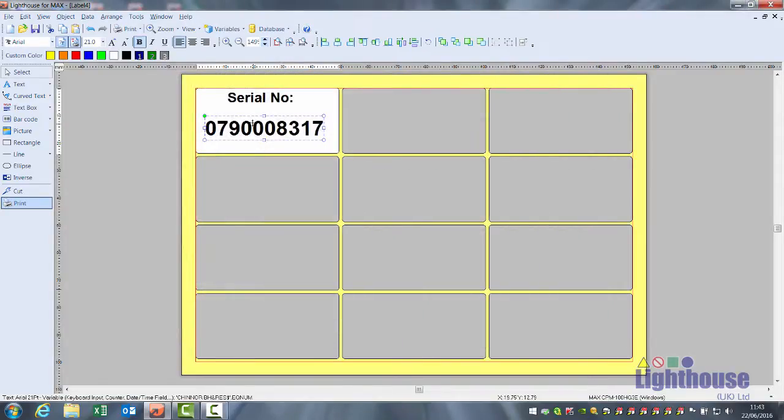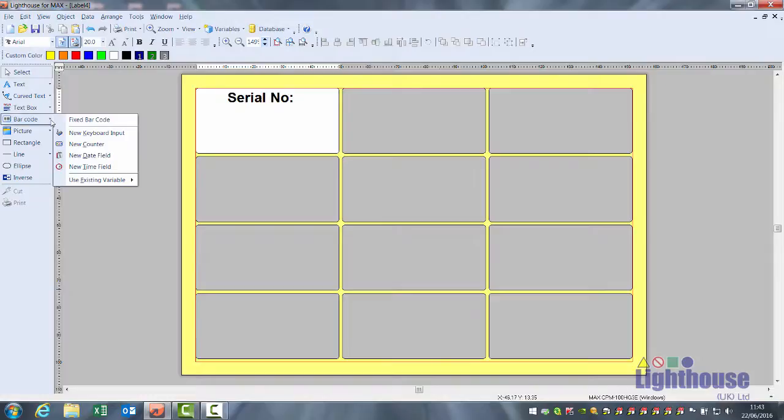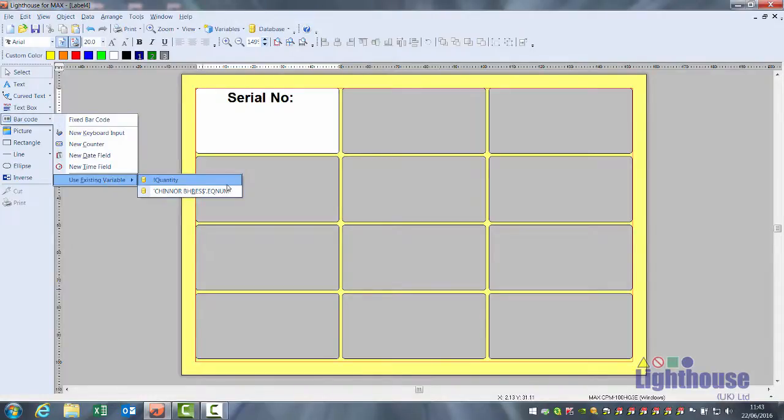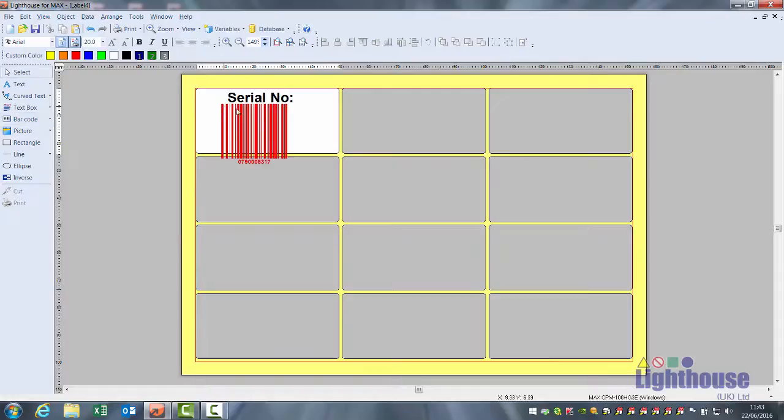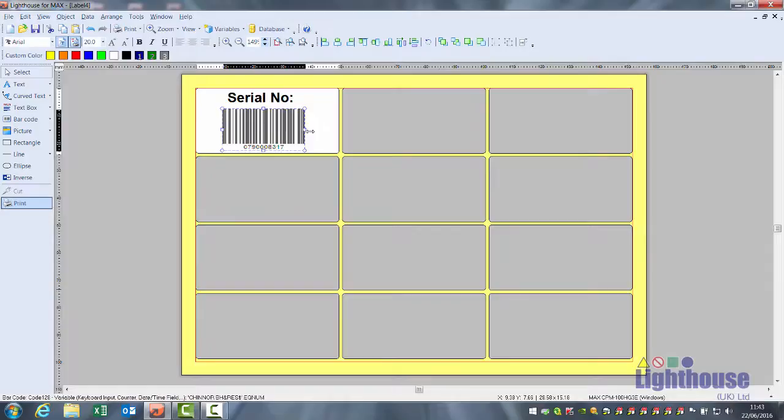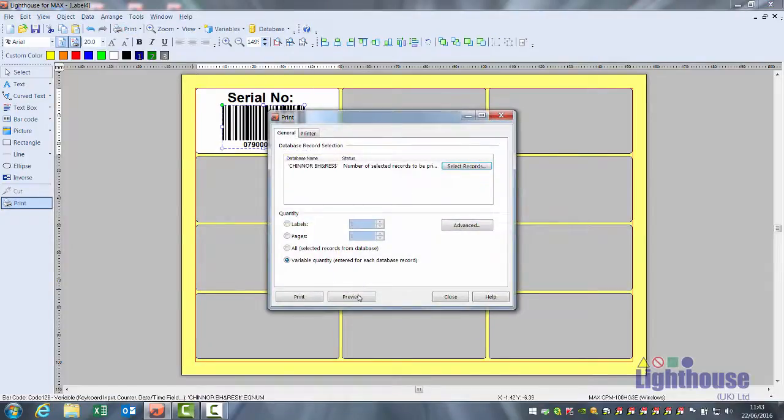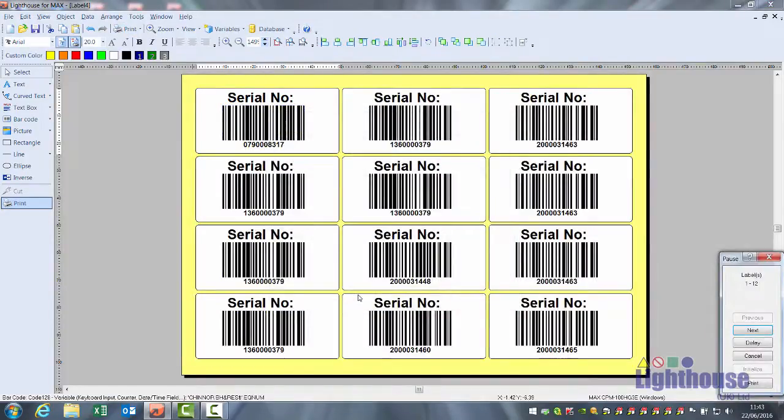The record can also be displayed as a barcode. Click on the down arrow next to barcode. Use the existing variable. Select the column header. Resize to the size required and the barcode will be displayed for each record.